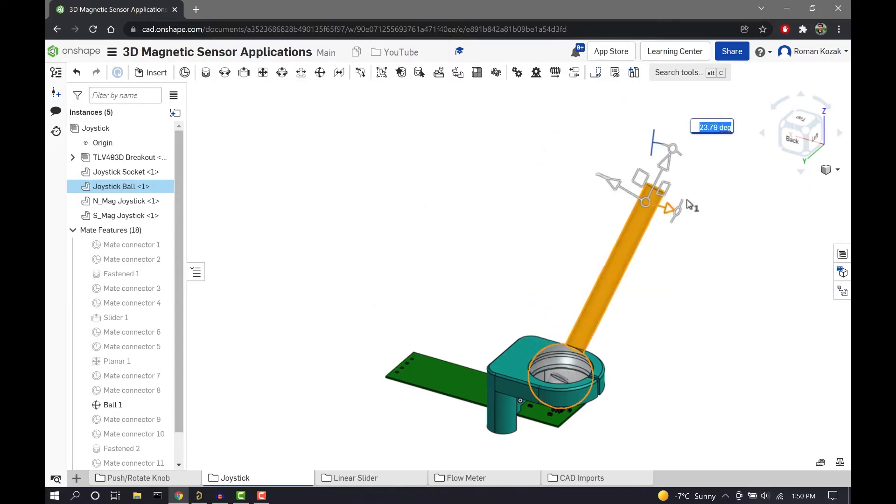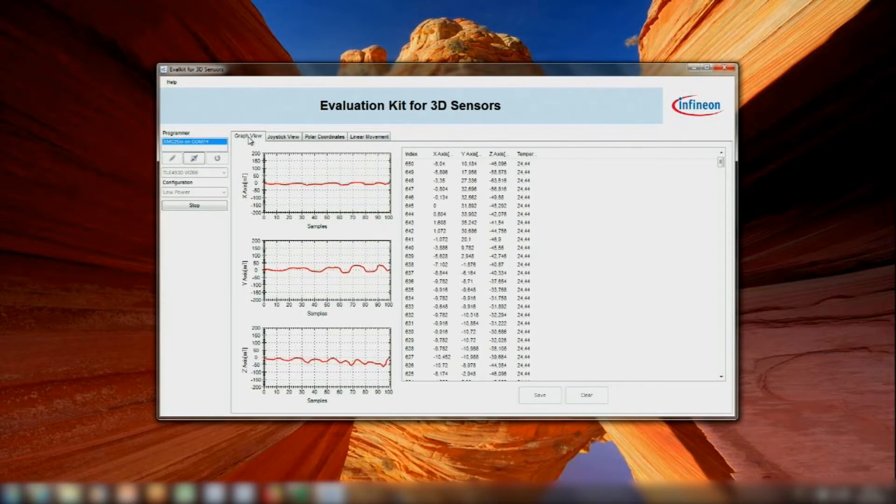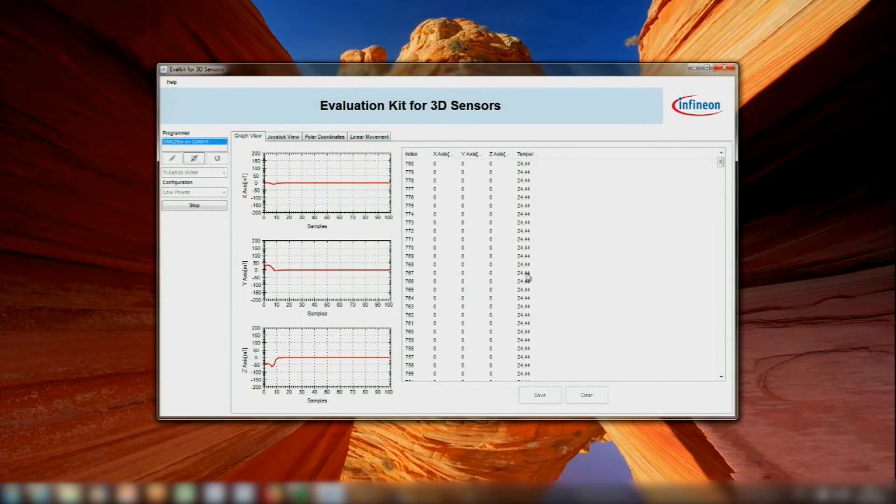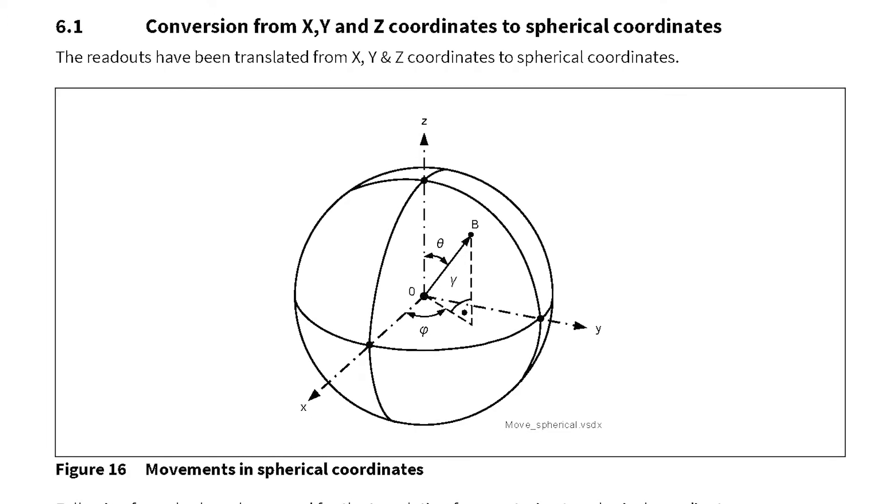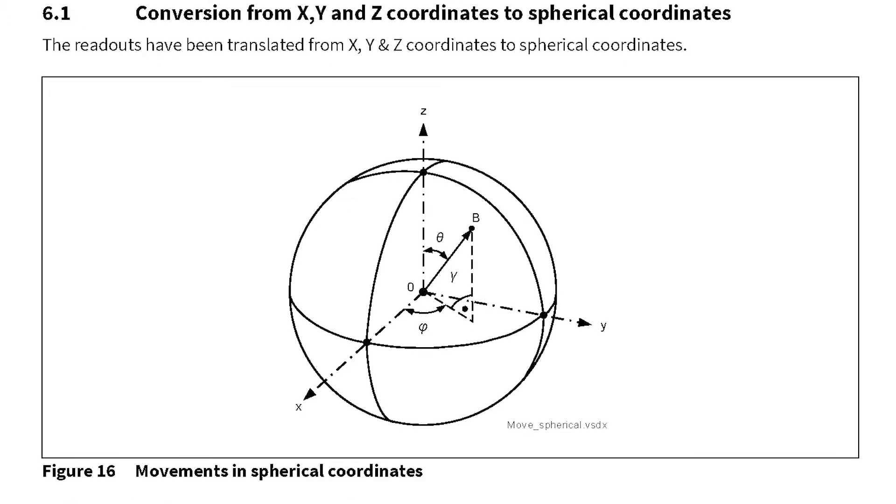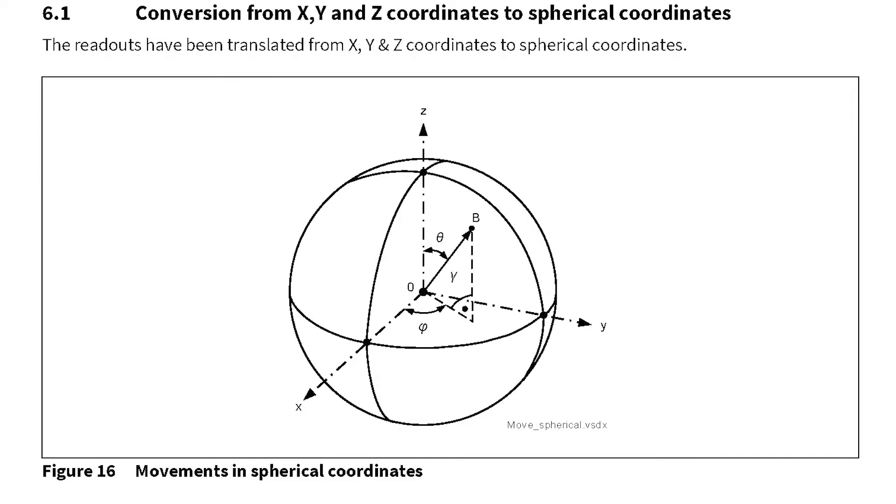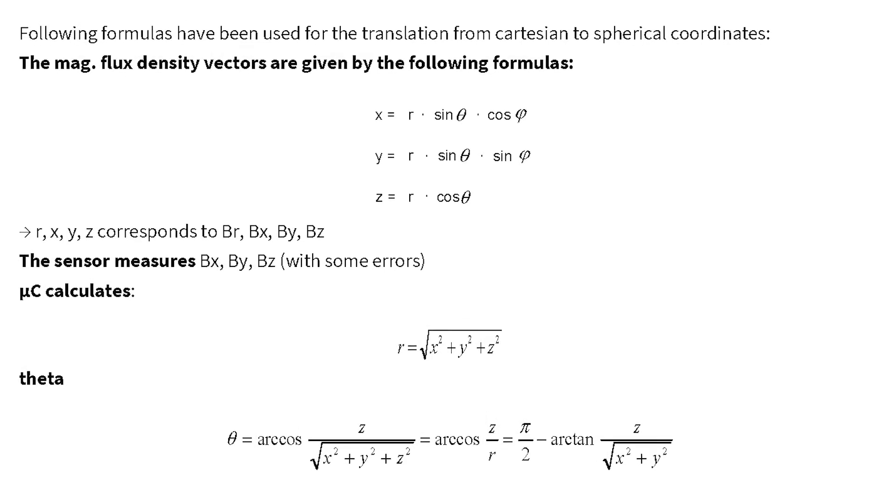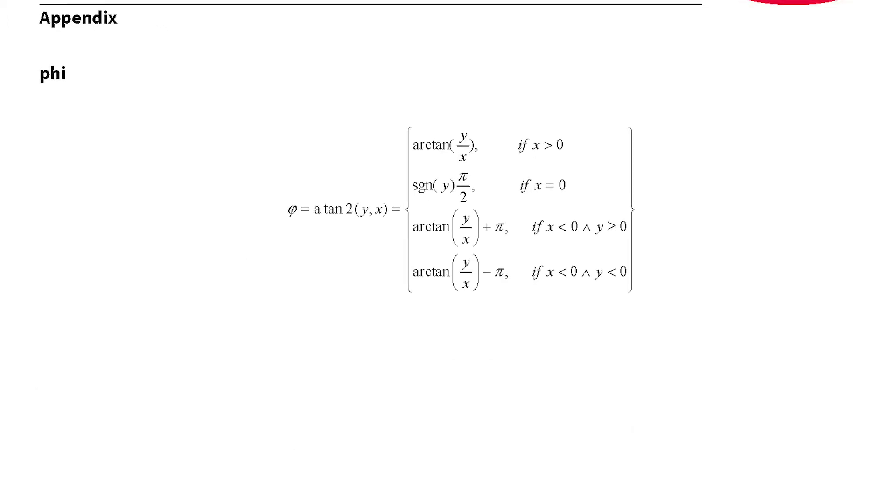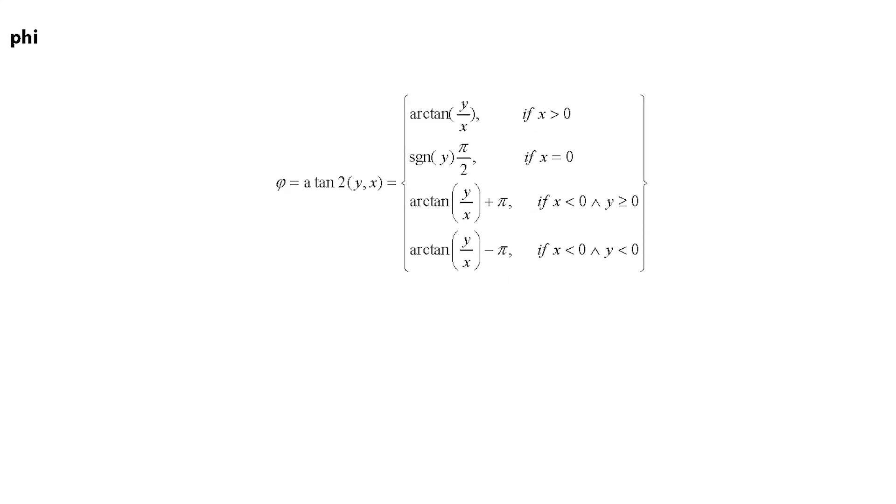So this joystick works by reading the X, Y, and Z magnetic flux values in milliteslas from the 3D magnetic sensor. Then these X, Y, and Z values are converted into polar coordinates. And in that polar coordinate system, we're able to deduce the position of the joystick relative to the magnetic sensor. So we're able to figure out the values for theta, for phi, as well as R. And with all of these, we're able to figure out the position of the joystick. The calculations are actually quite simple, and these calculations would be done on your microcontroller.